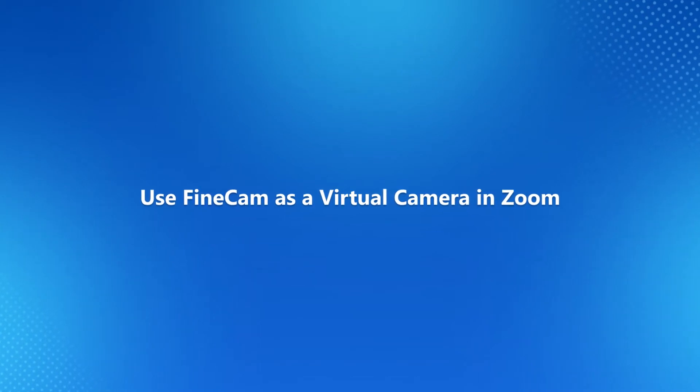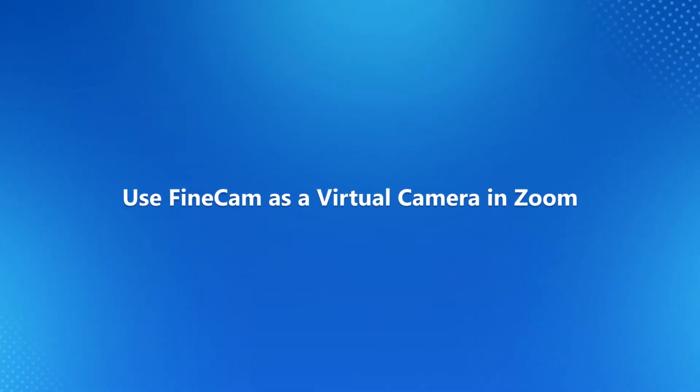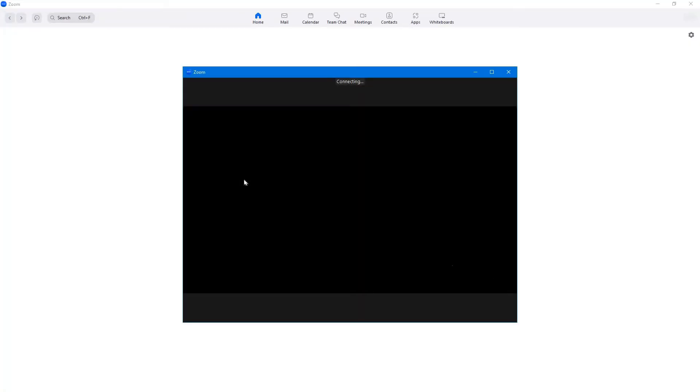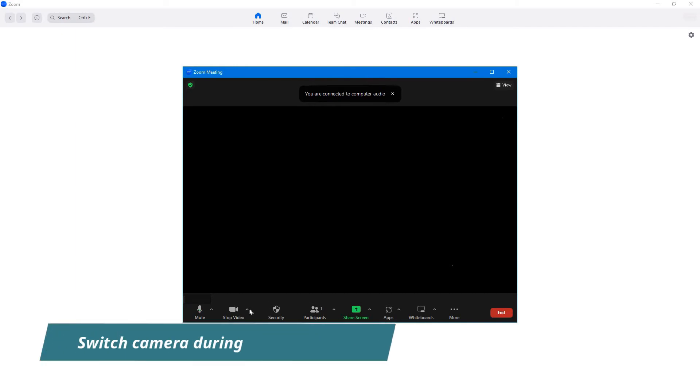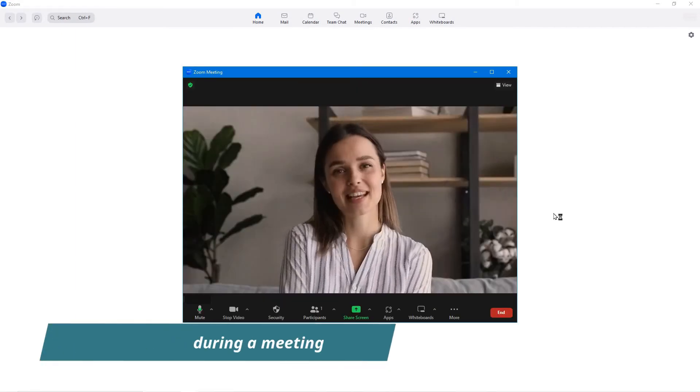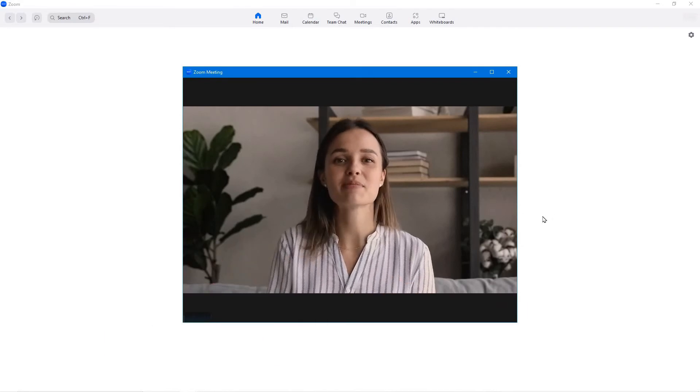And how to use FineCam as webcam on Zoom. Open Zoom and join a meeting directly. Click on the upper arrow icon next to the video button. Click on FineCam from the list. Enjoy your meeting.